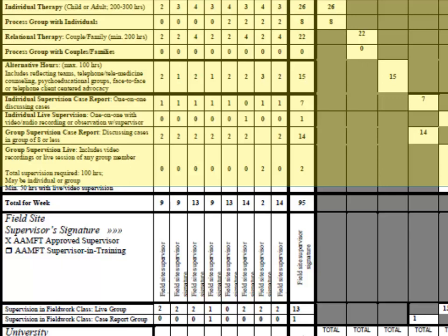Now we're going to move into supervision. For accreditation, receiving live supervision where someone actually watches you do therapy and gives you feedback is very important — it's a much higher standard for training. Unlike the BBS forms, our forms distinguish individual supervision case reports, where you're at your site receiving individual supervision but just talking about cases, with no video and no one watching you do therapy.